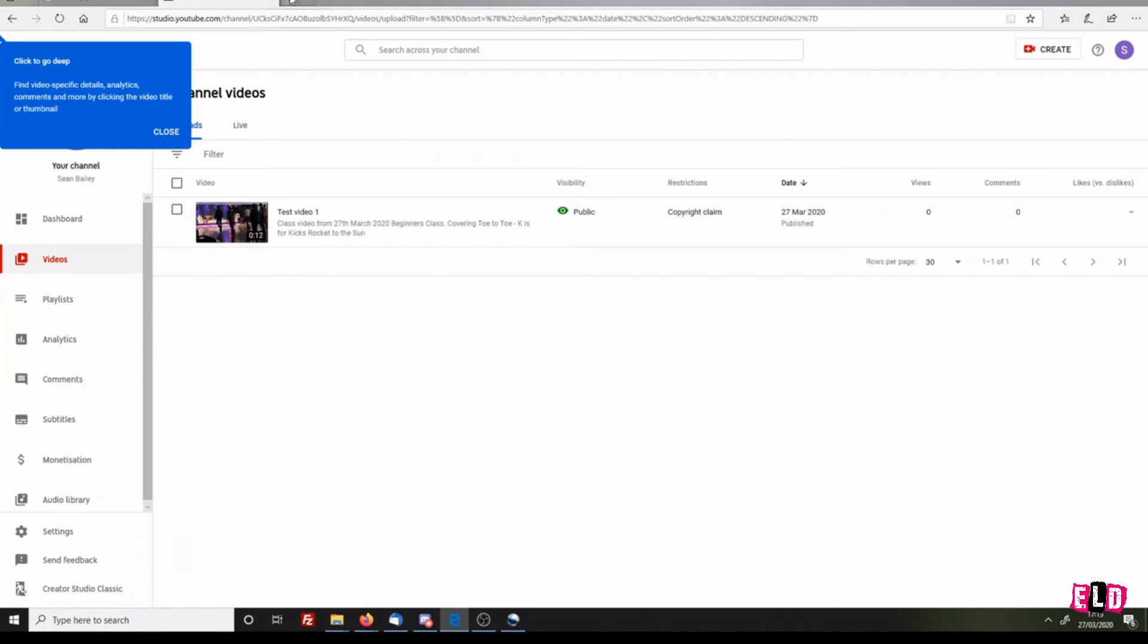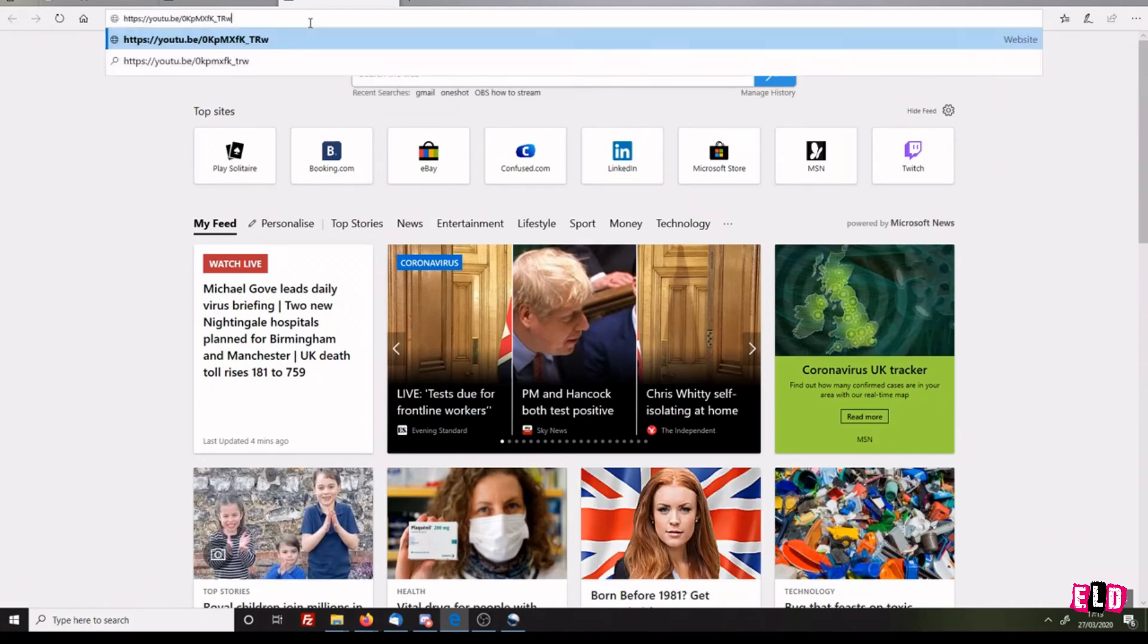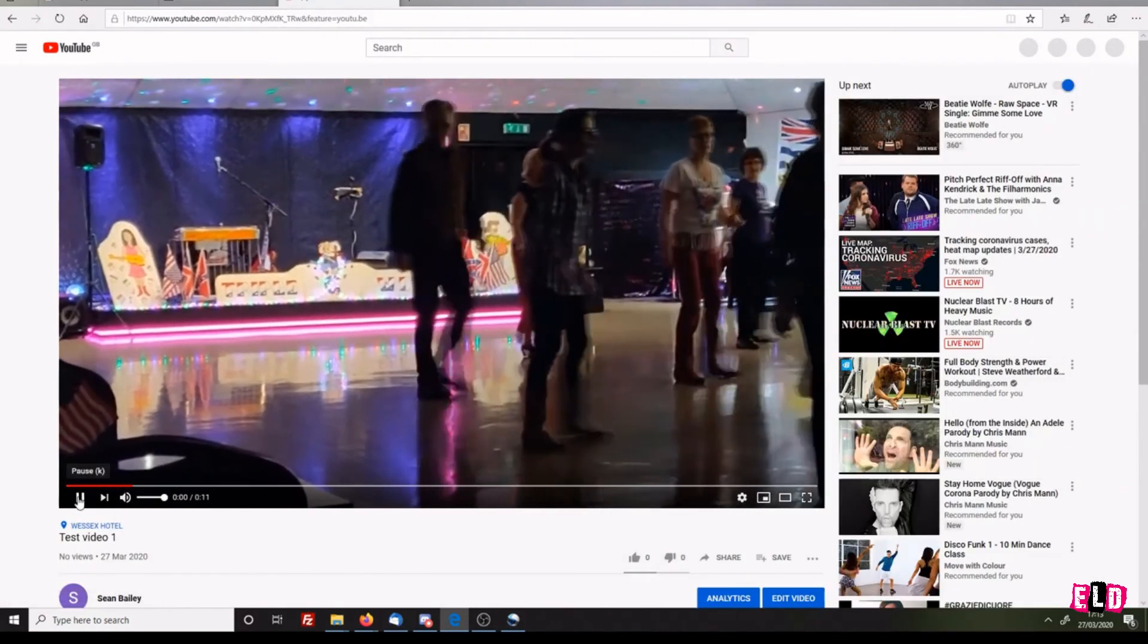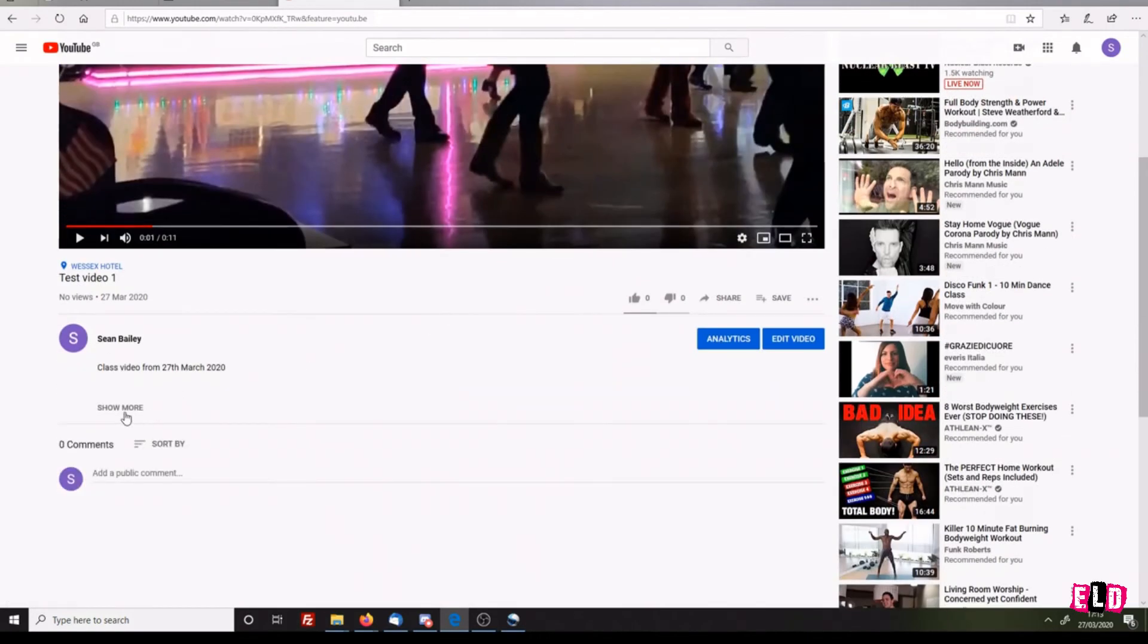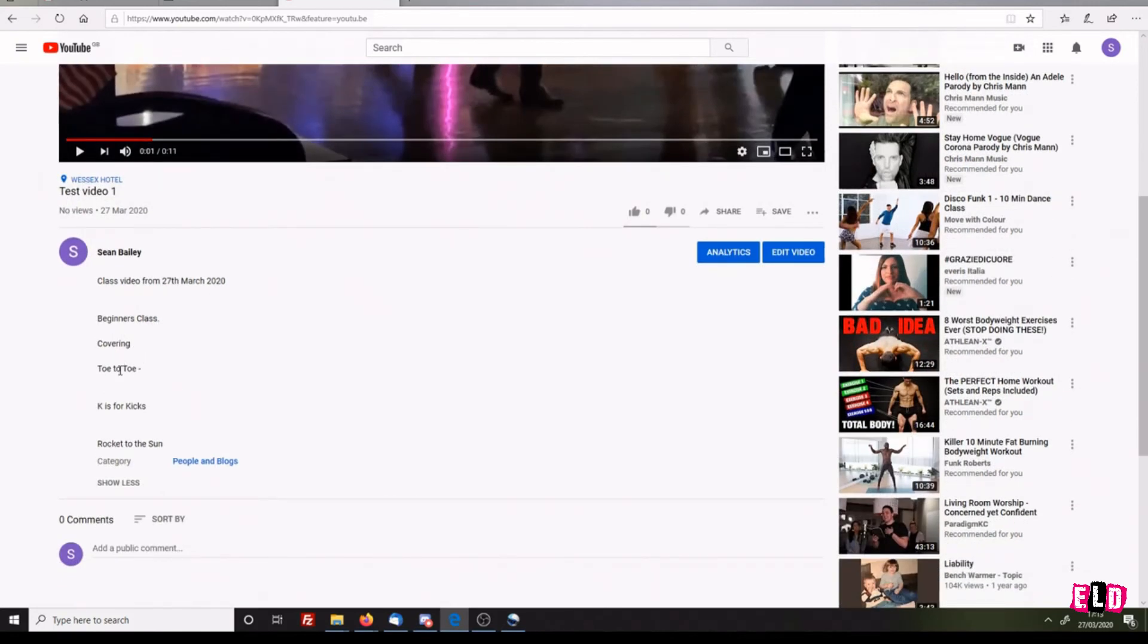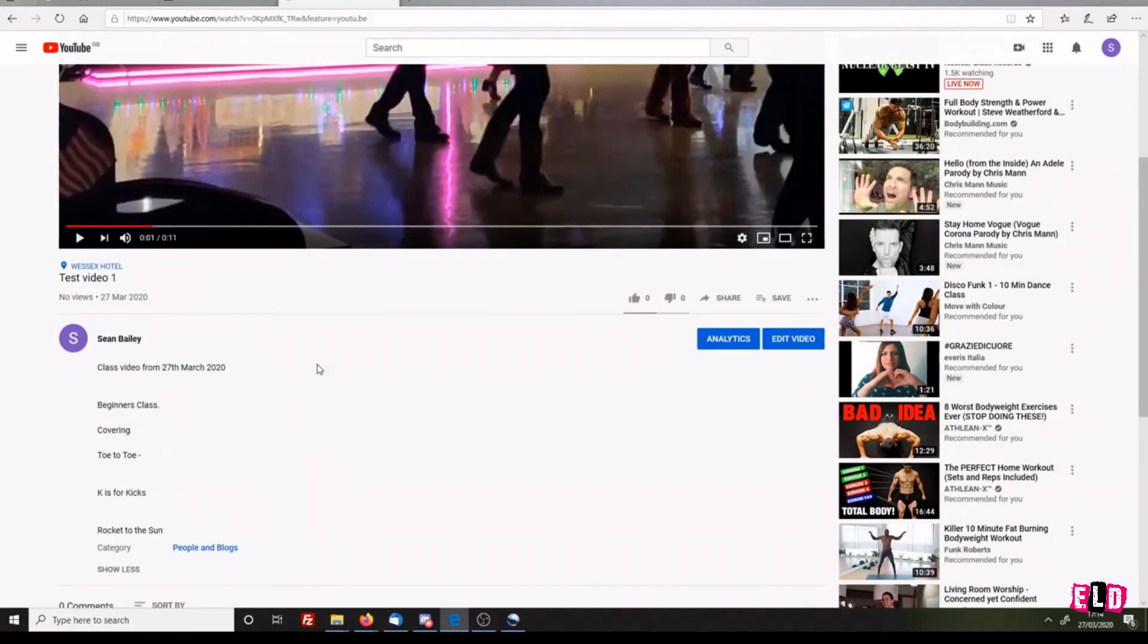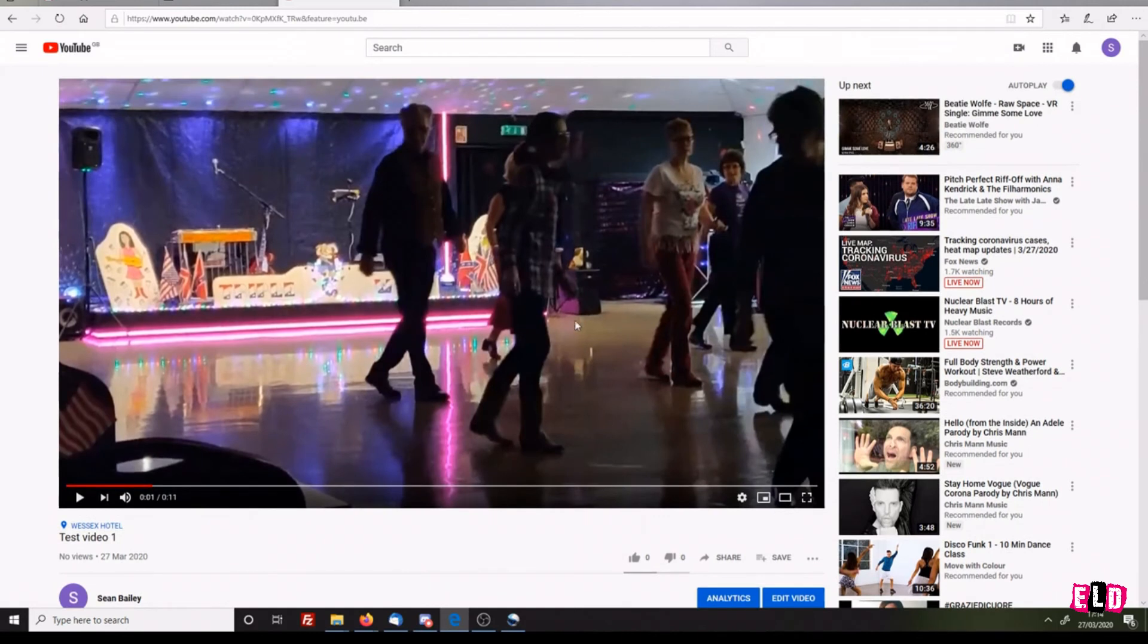If I open a new tab on my browser by clicking the plus button at the top and then paste in that URL or address that I copied, it'll load the video. There we can see the video. If I scroll down and click Show More, you can see the class video from 27th of March, beginners class, toe-to-toe, K is for Kicks, Rocket to the Sun. People can make comments, people can upvote or downvote it. Your first video is now published.